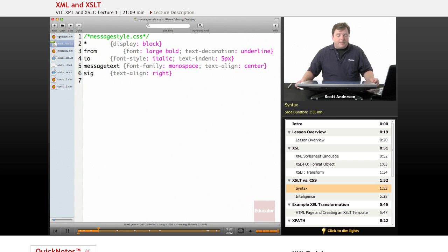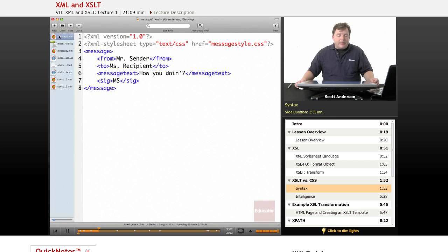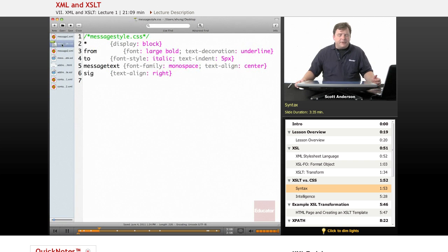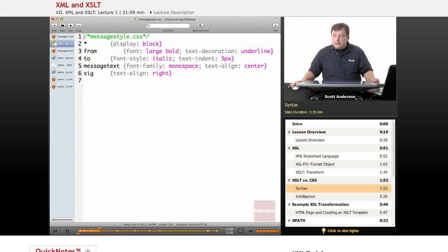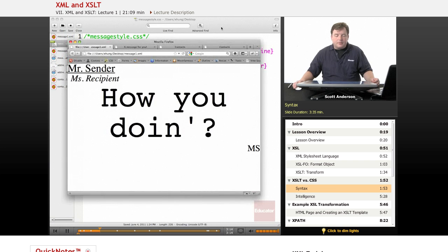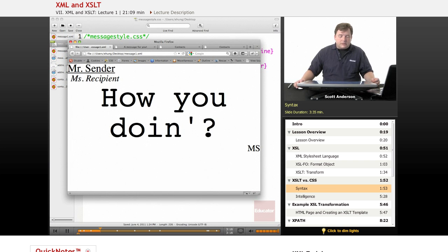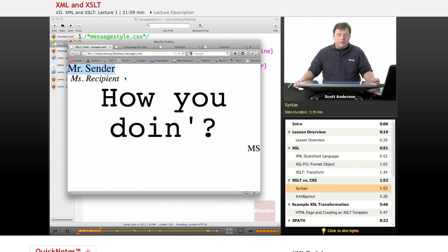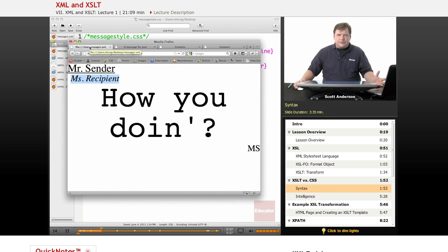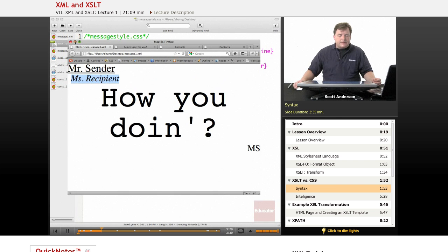And this way, by combining my message.xml file, message1.xml, with the messagestyle.css file, if I then go to my browser, it looks like this. Each element is on its own line and each has its own slightly different style. And this is what we've seen before in terms of styling with XML and CSS.